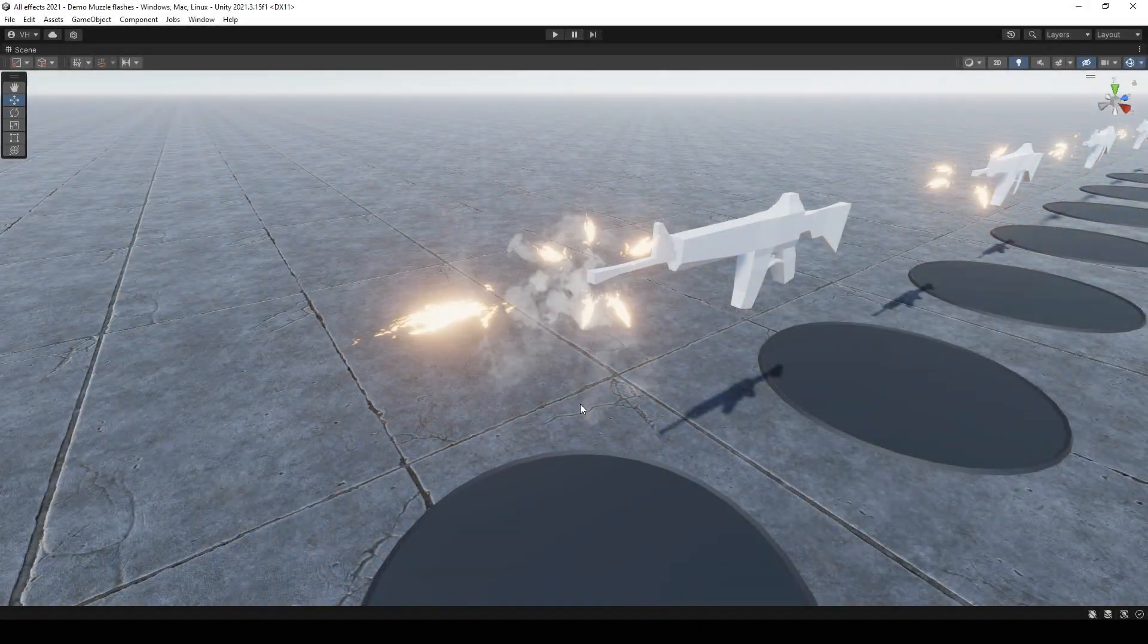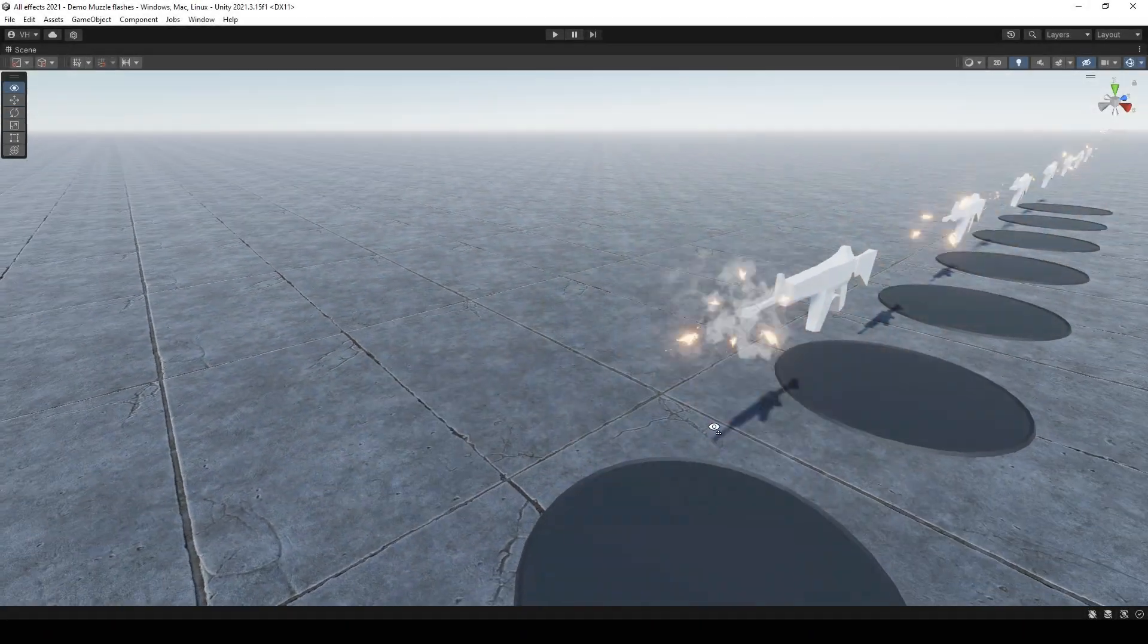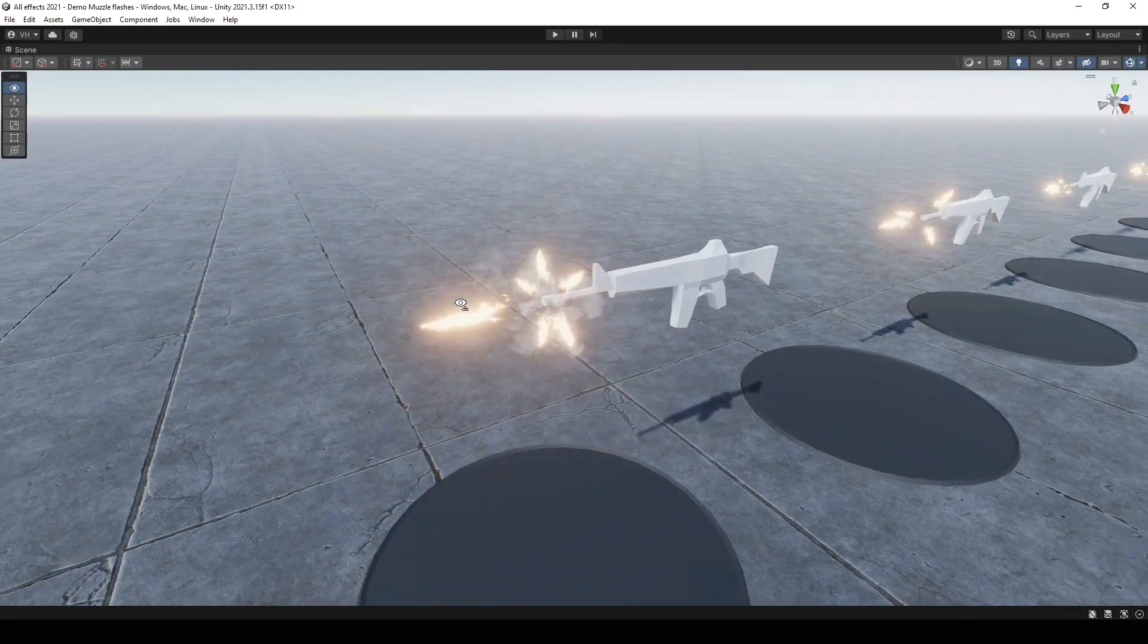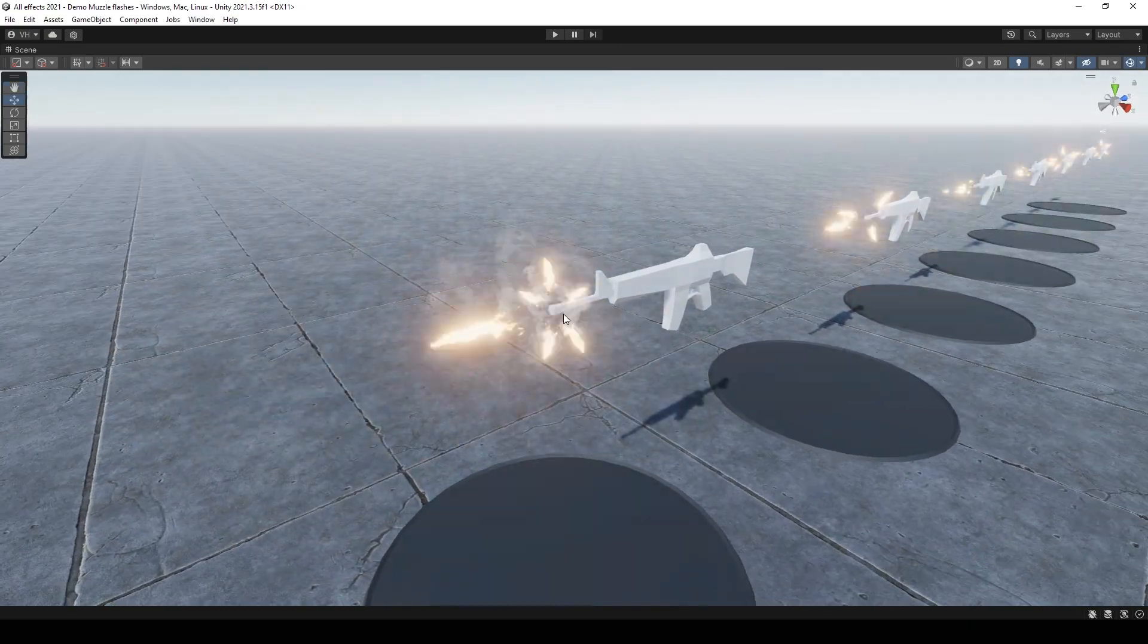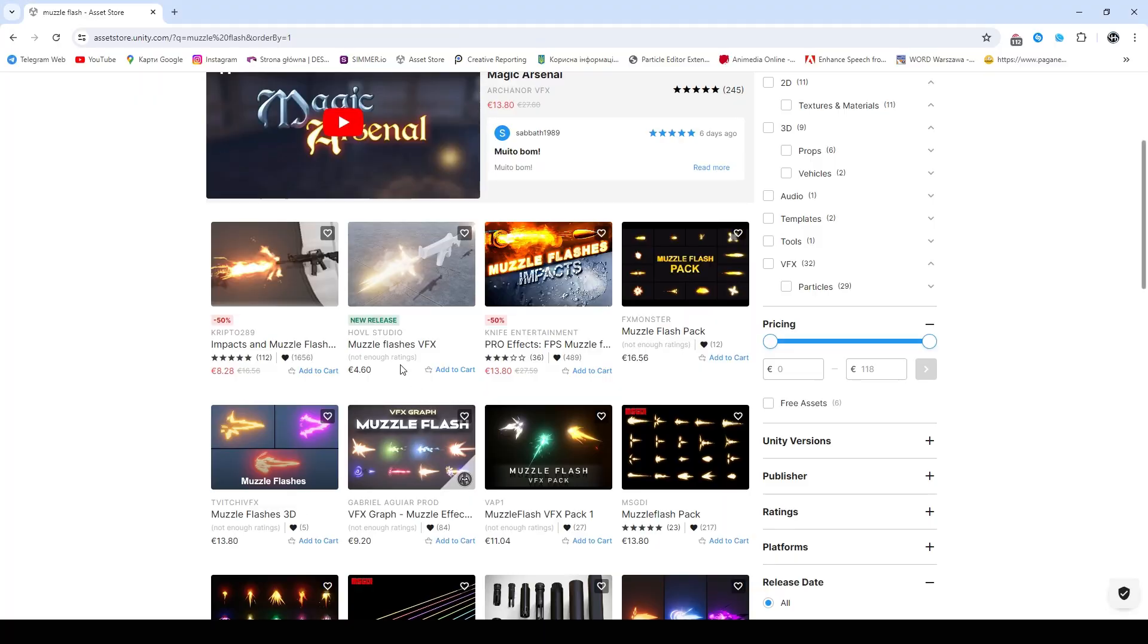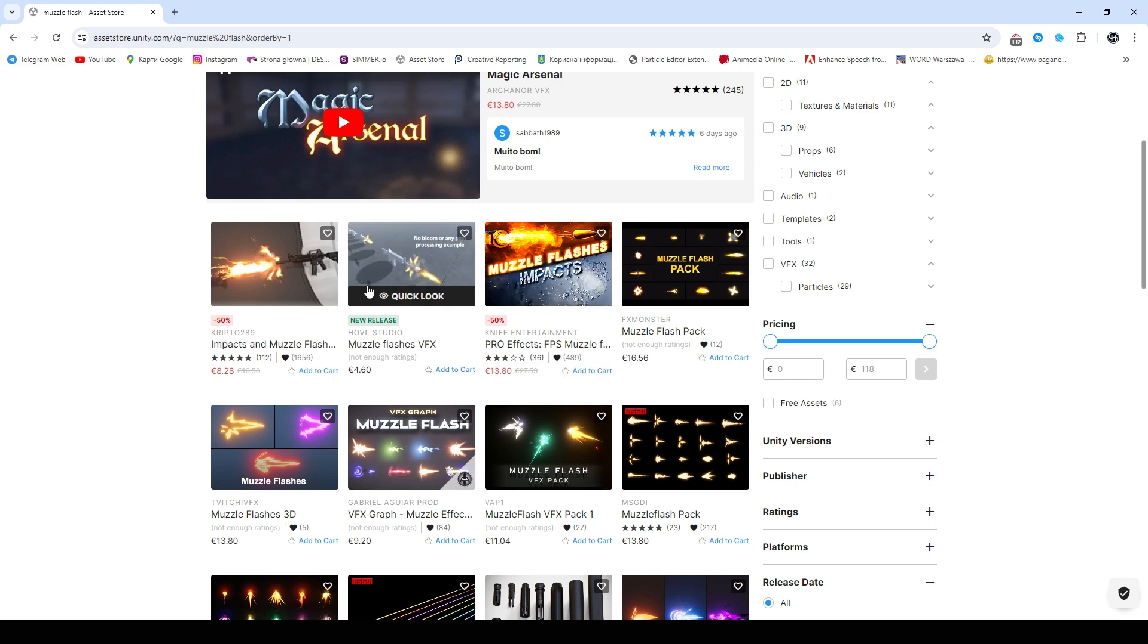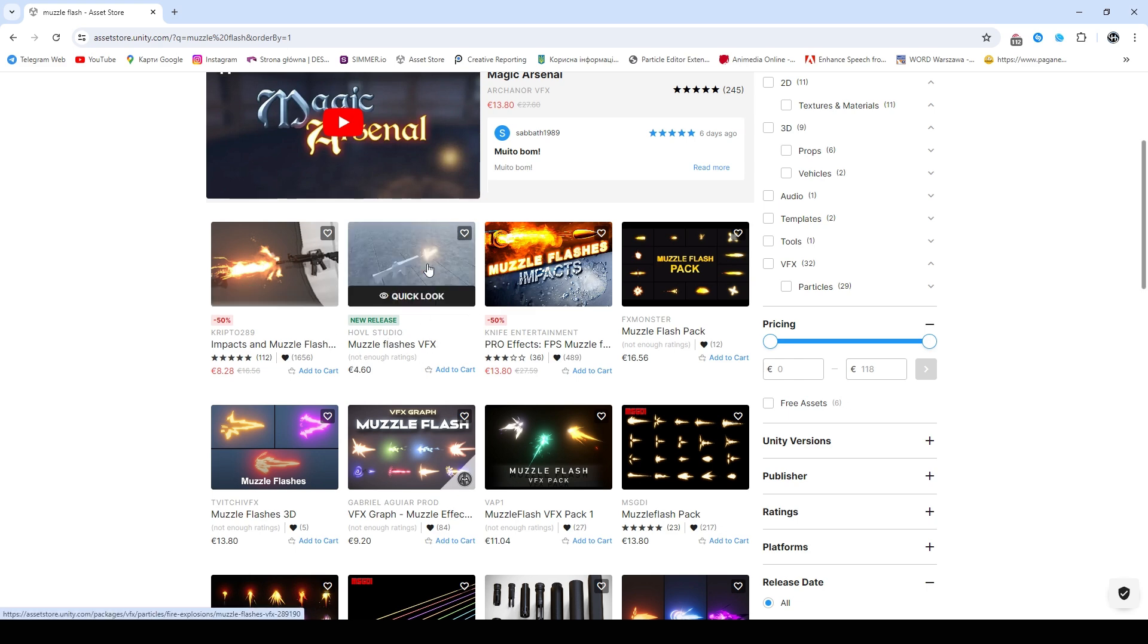Hi everyone, long time no see. In this video tutorial I will show you how to make such realistic muzzle flashes, such pro effects, super, mega... I like such store names, muzzle flashes.